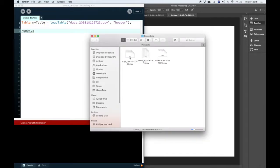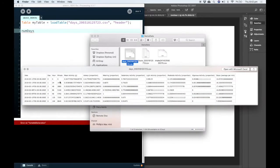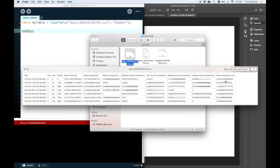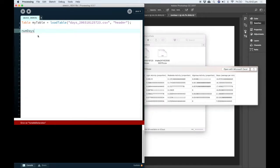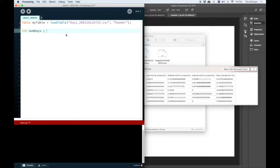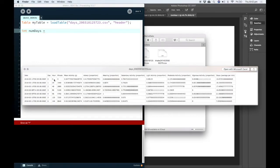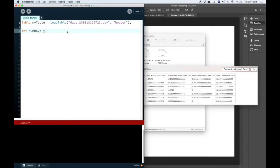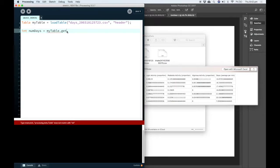So our data is about how much activity someone got during each day. And so we're going to have the number of days and that's going to be an integer is going to be equal to the number of rows that we have. I'm going to use the function myTable.getRowCount.